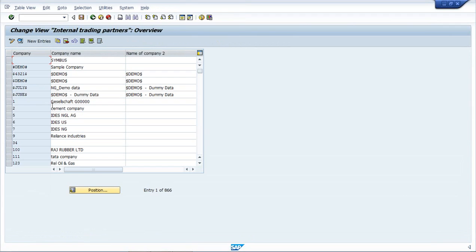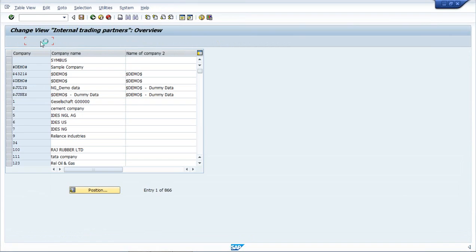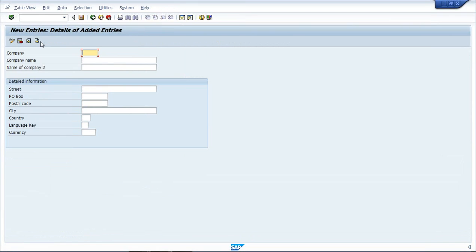So once we click on this, we have a list of existing companies open. But we have to create a new one, so we will create new entry. And here I can give the name details of my company - the name, the full name, the address, country, language, and currency. So I will put that information.